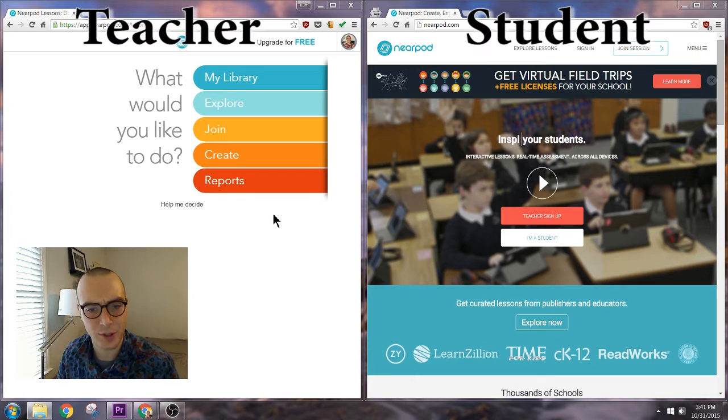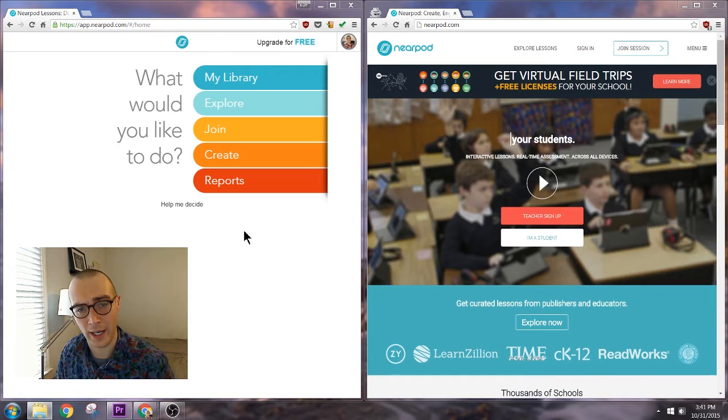I'm going to demonstrate Nearpod today with a teacher and student view. The teacher view is on the left, the student view is on the right.